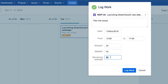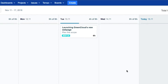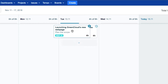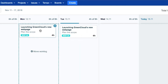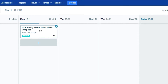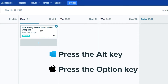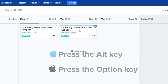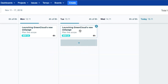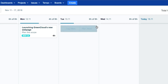The estimated hours remaining for this issue are updated here. When you're all done, click Log Work and it shows up in your calendar as a card. If you want to move that card, just drag and drop it on another day. To copy it, press the Alt key on Windows or the Option key on a Mac, and then drag and drop it on another day. And to delete it, just click the X in the corner.